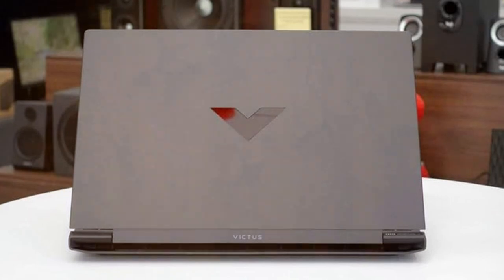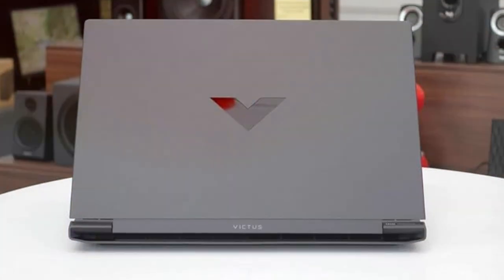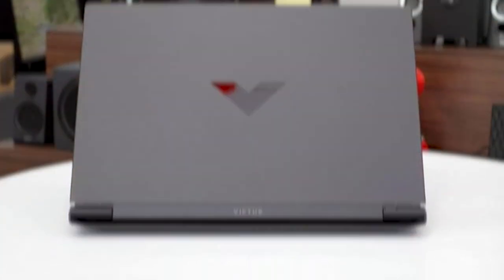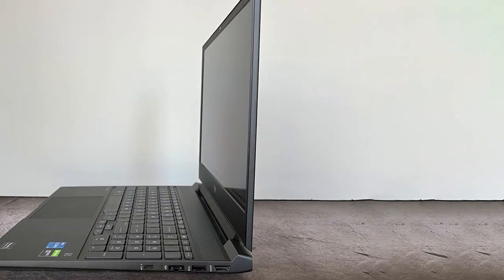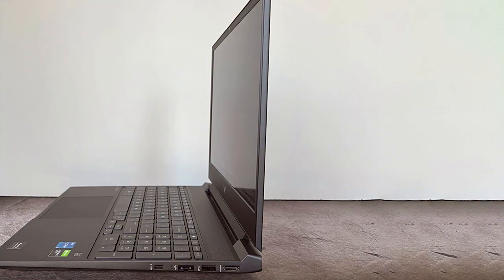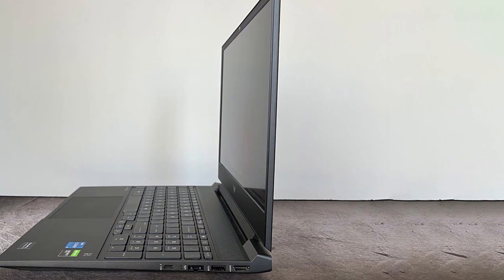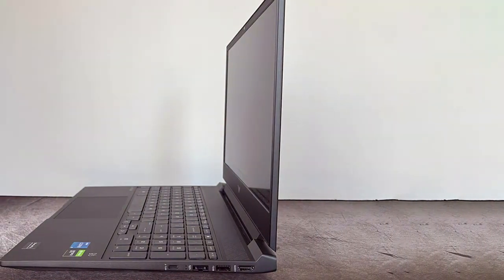Stay connected with a variety of ports, including USB-C, HDMI, and Ethernet. With a high-capacity battery, you can game on the go without worrying about running out of power.